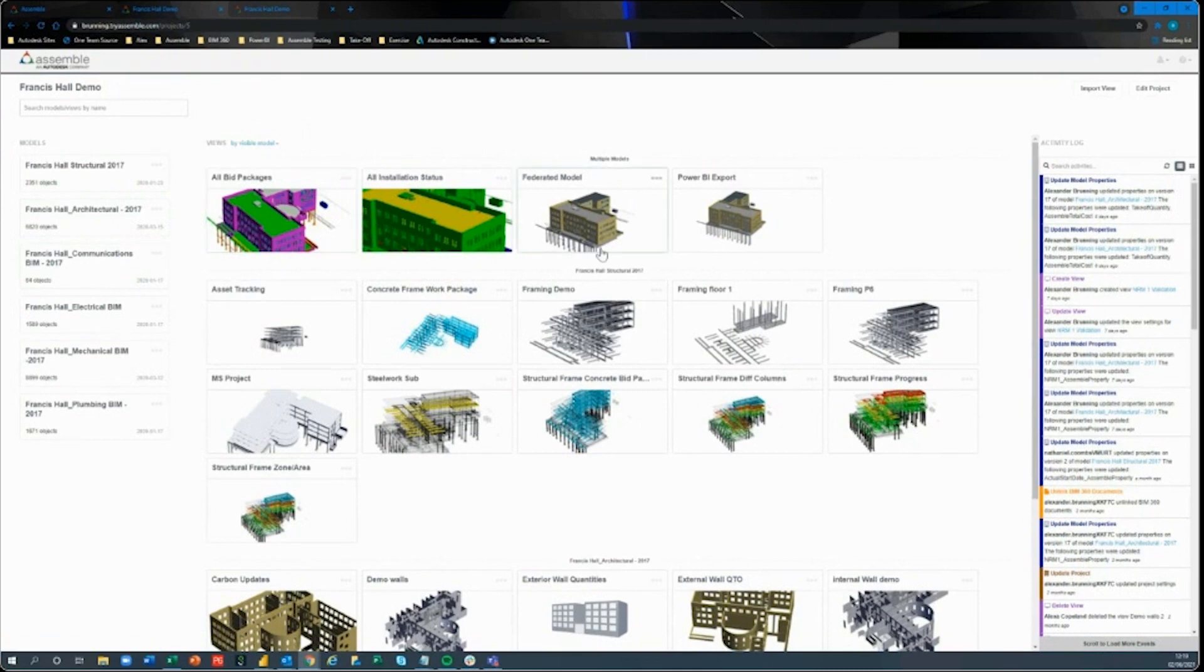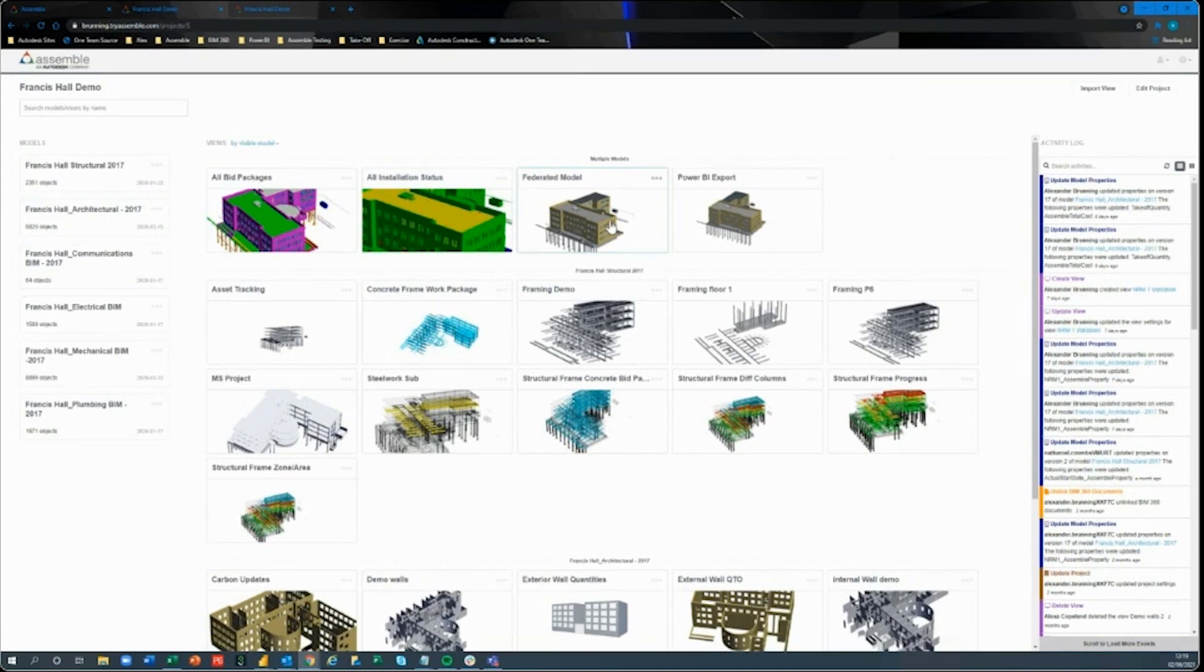In the middle are going to be what we call views. These views can be imported from project to project, so you've only got to create that view once in the first project. These are going to be filtered content depending on what you want to see in the job. Maybe you just want to focus on all your structural columns, your structural framing. As you can see here, I have a few different framing views that I work from.